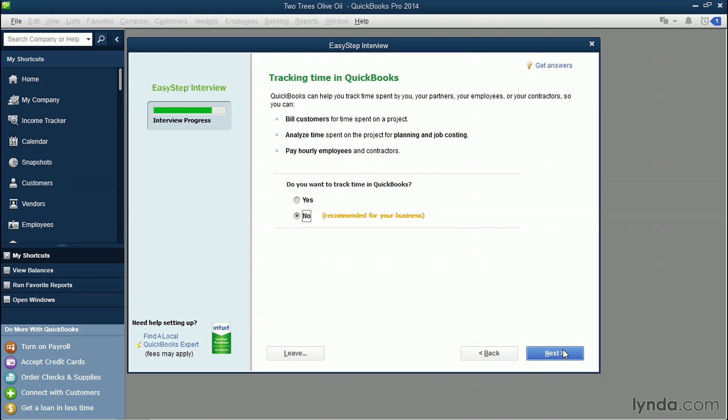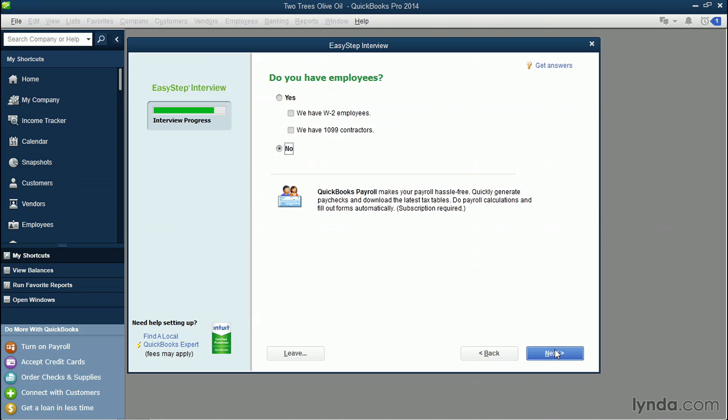Also, do you wanna track time? So tracking time can help you bill customers for how long you spend on certain projects. It can also help you pay any hourly employees. So I'll turn on time tracking. Click Next. Do you have employees? I'm gonna be showing you how to set up employees, so I'll say yes. I have W2 employees, and I also have contractors that I'll be sending 1099 forms to. I'll be going over all of that in later videos. Click Next.